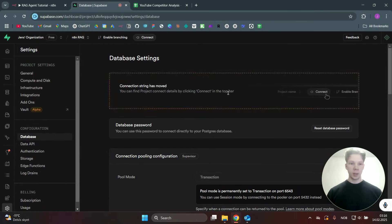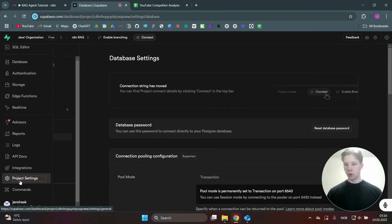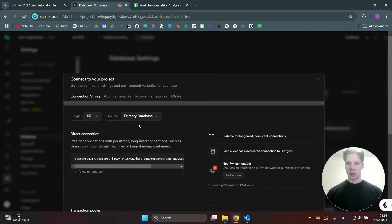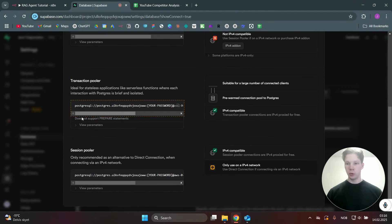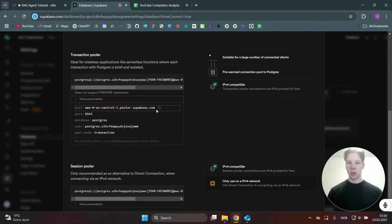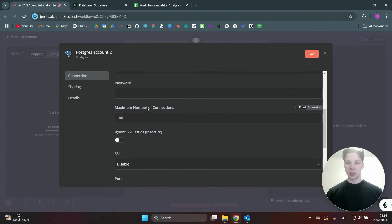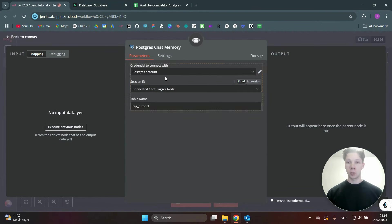We're inside the n8n RAG database. You just need your database password, then go to Project Settings → Database → Connect. Scroll down to the Transaction Pooler and view those parameters — you'll find the host, port, database, and user. Copy and paste those into n8n along with your password, then click Save and your Postgres connection is set up.